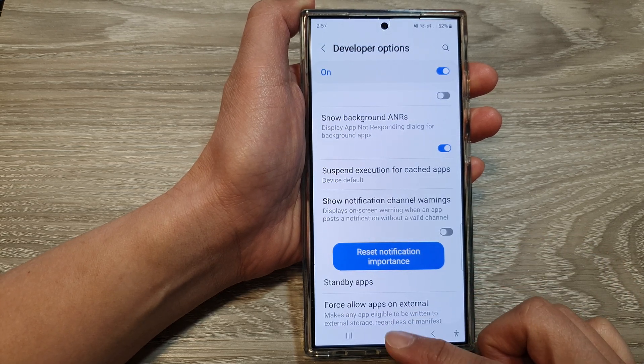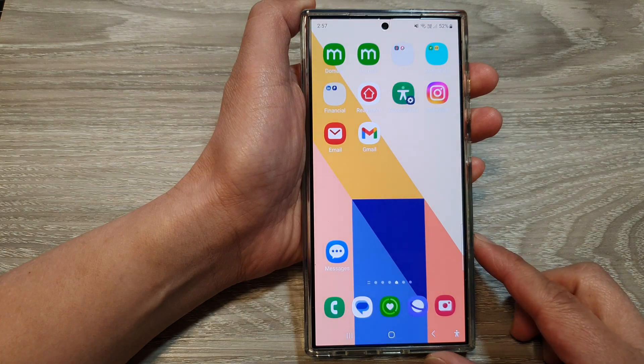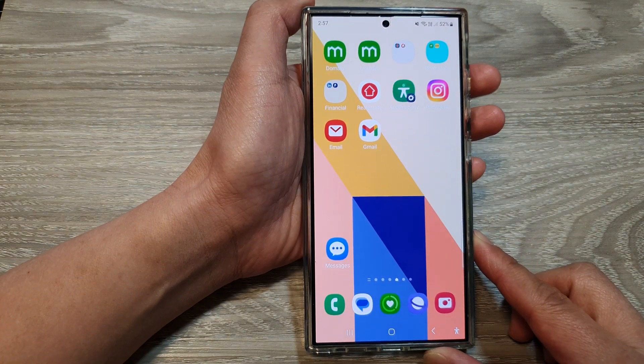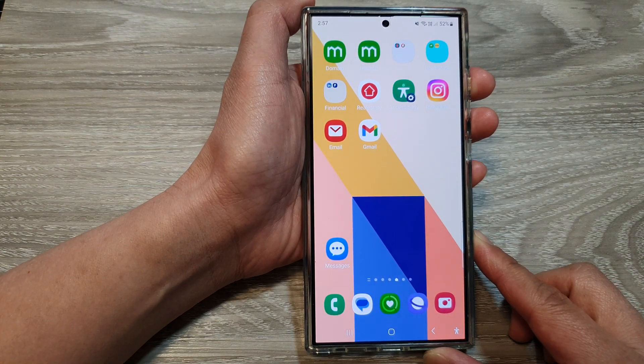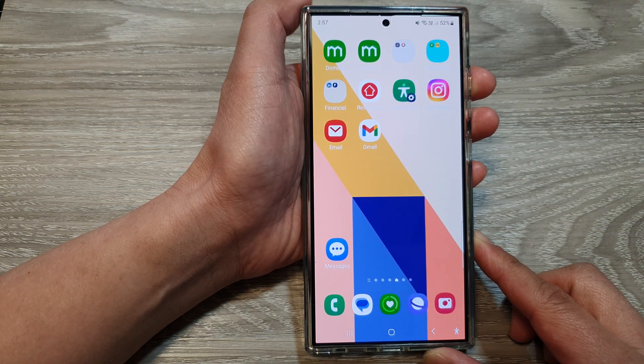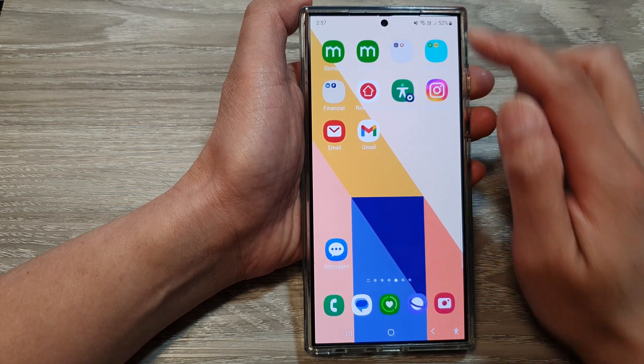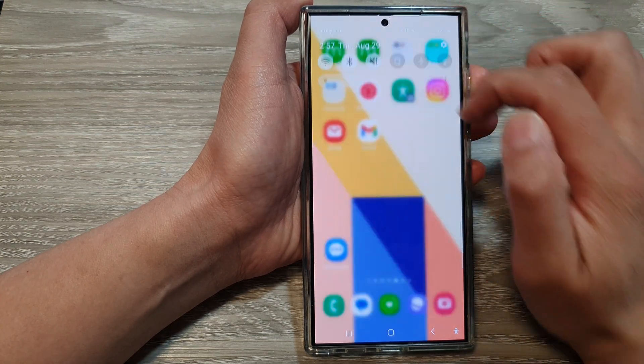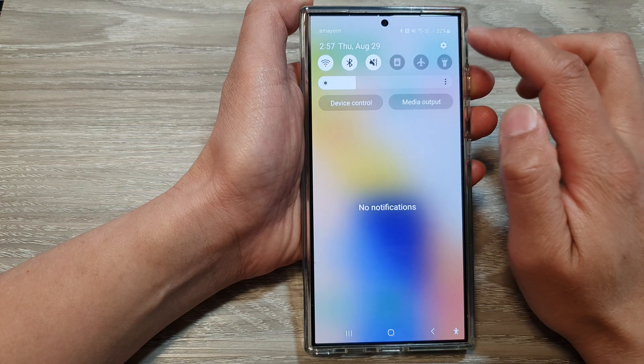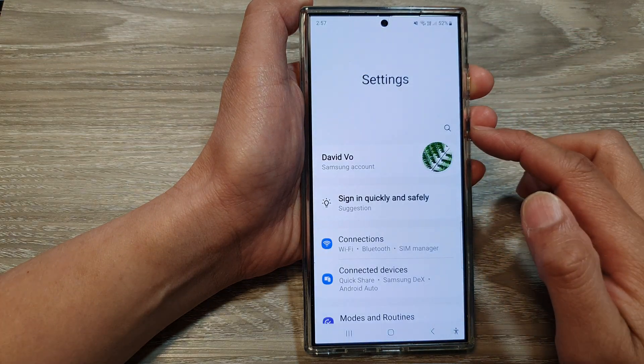First, tap on the home button to go back to the home screen. From the home screen, swipe down at the top, then tap on the settings icon.